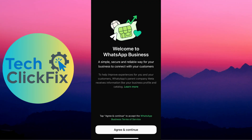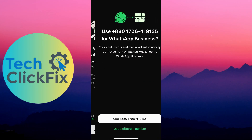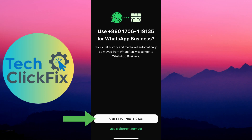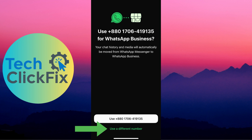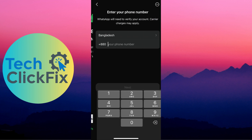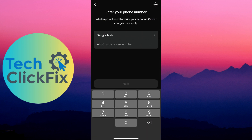You can find WhatsApp Business in the App Store. Simply open WhatsApp Business, click on Agree and Continue. There is an option to use your old number, or you can select 'Use a different number.' If you select that, you'll be able to use another number for your business account. That's how you can use two accounts on your iPhone.